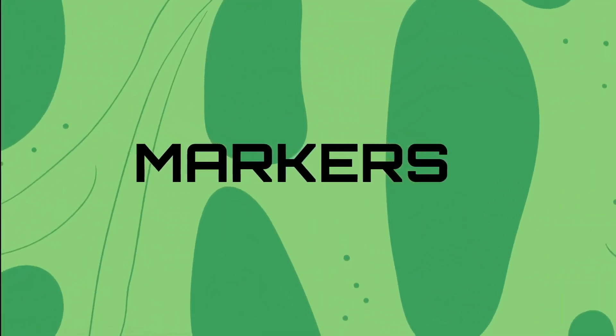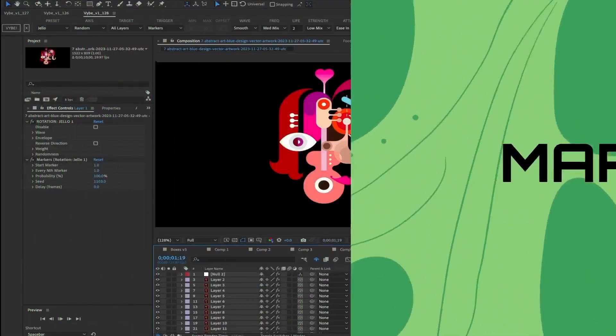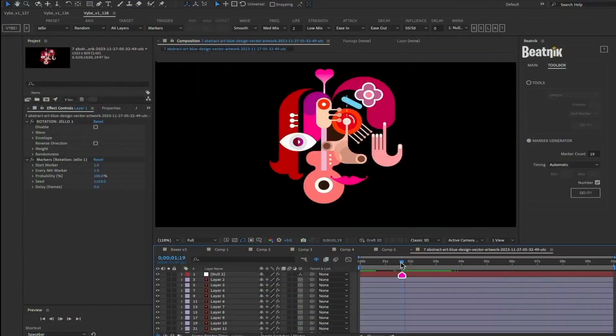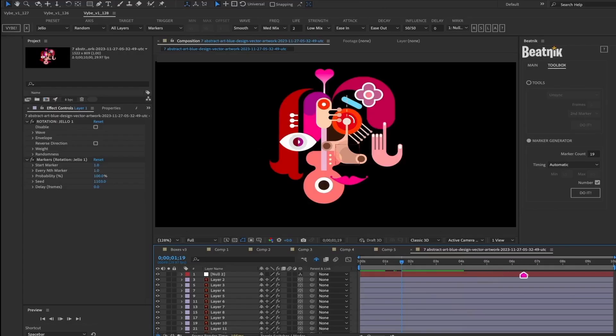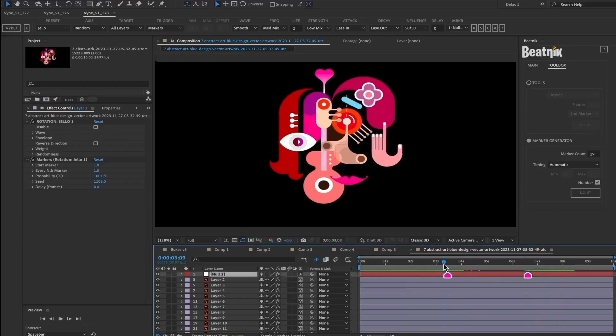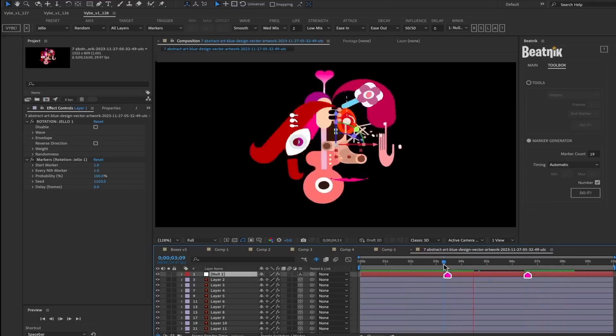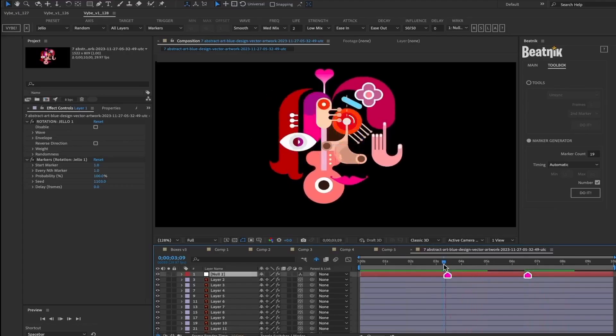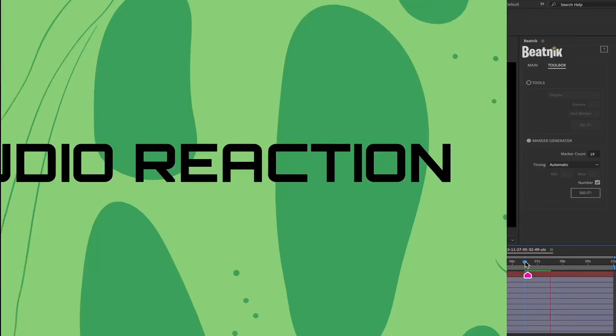Next we'll go over markers. Using markers to trigger vibes gives you the most control over the timing of your motion graphics. After you generate your animation, you can add, subtract, or move vibes very easily by just manipulating the markers. There's no need to rebuild.